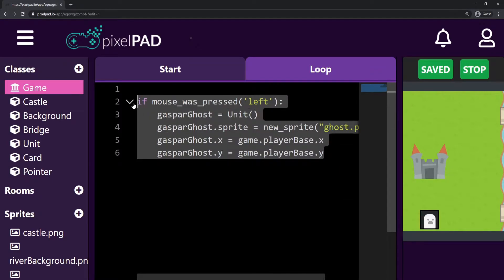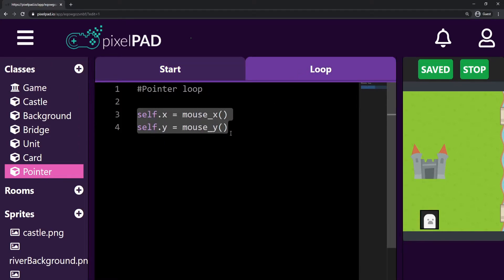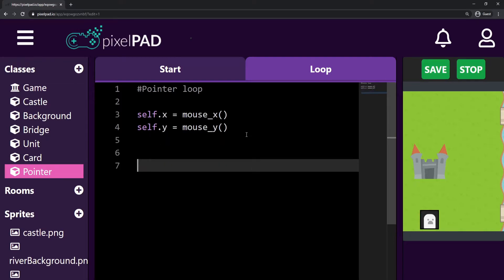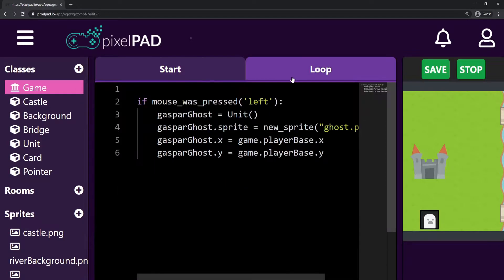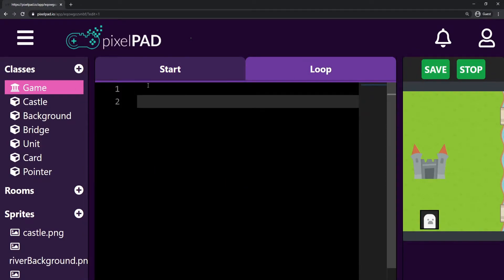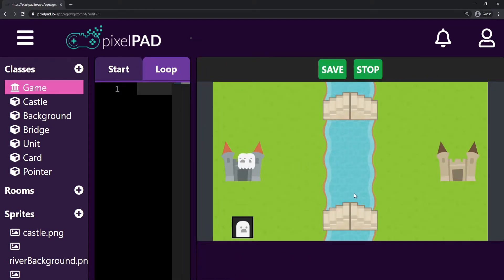I'm going to select all this code, hold Control and press C to copy it. Then I'll go to my pointer class in the loop tab. After the code that keeps updating the pointer position to match the mouse, I'll hold Control and press V to paste the copied code. Then I go back to the game loop and delete that code from there. If I stop and play my game, it still works the same — I can click anywhere on the screen and my troops are created.